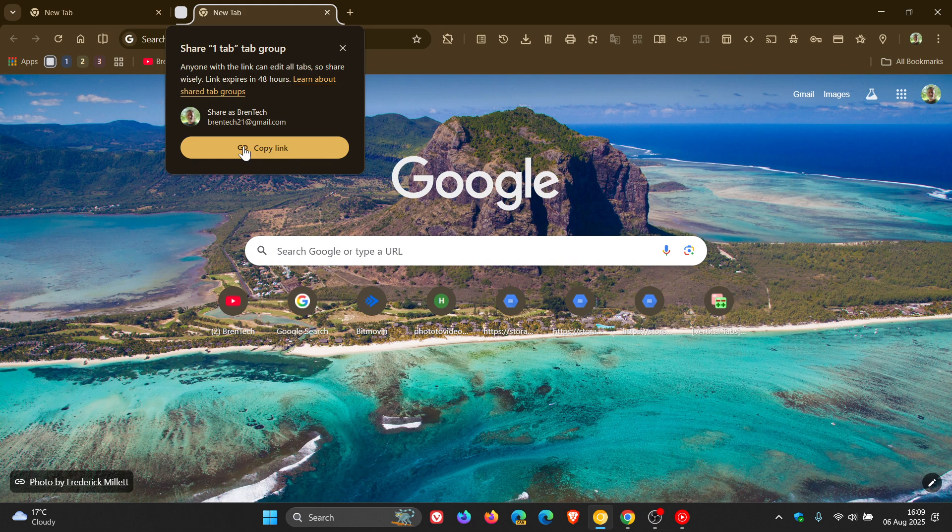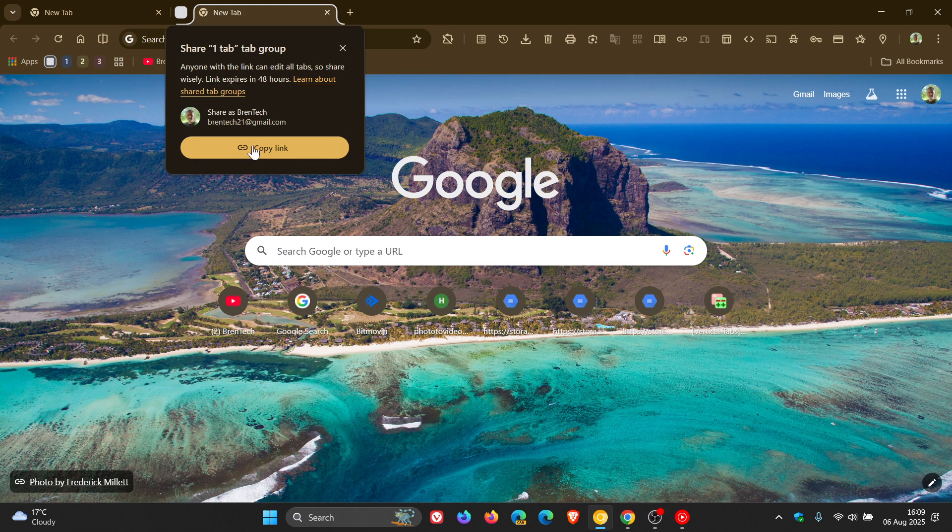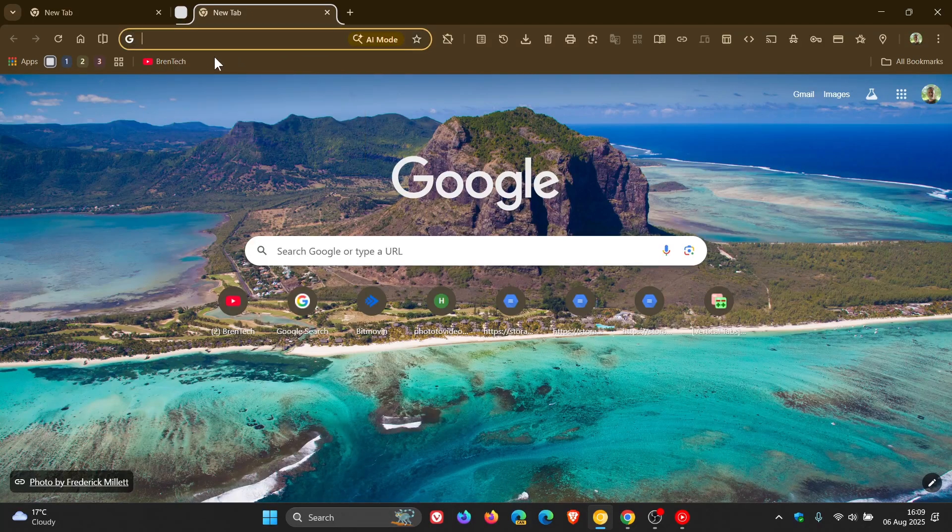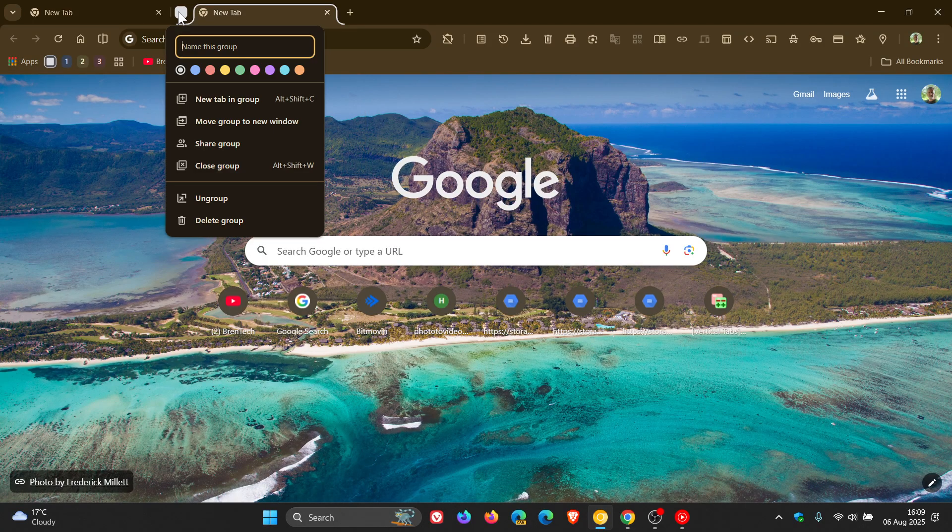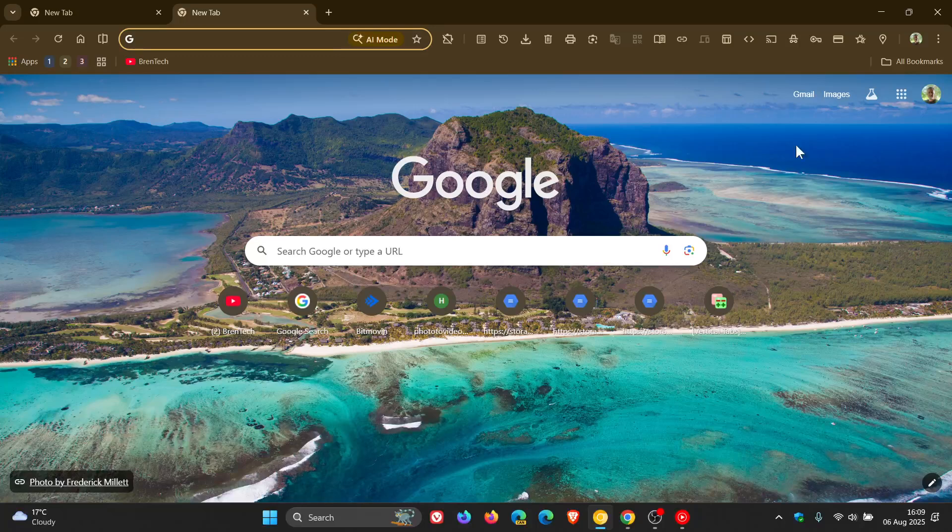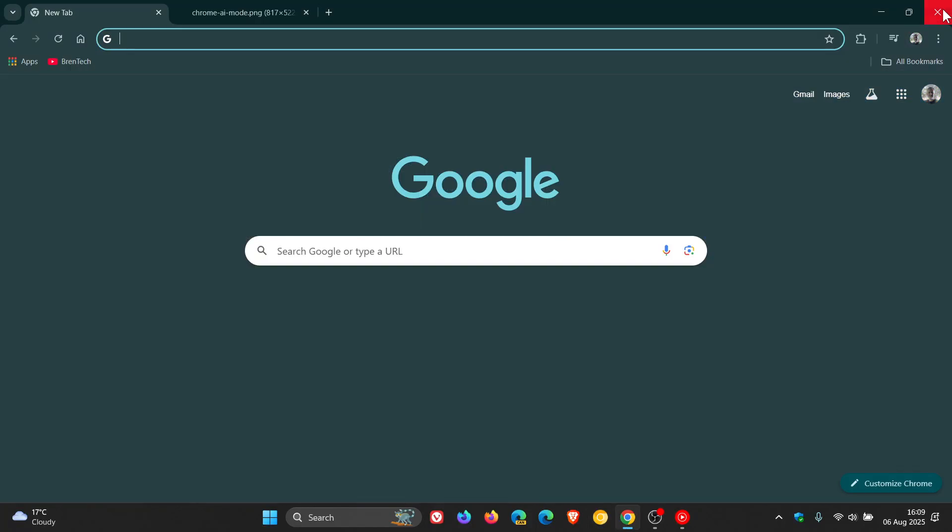So that's just a couple of features rolling out gradually that I'm just bringing to your attention, that apparently are now rolling out with Chrome or starting to roll out with Chrome version 139, which is the latest release. So just posting this quick update just to keep us all on the same page. Thanks for watching and I'll see you in the next one.